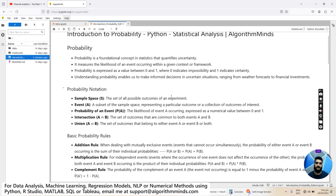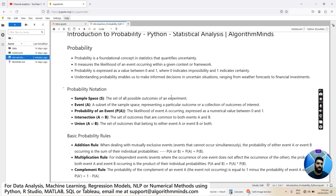What do we mean by the set of all possible outcomes of an experiment? Let's consider an experiment where you toss a coin — you can either get a head or you can get a tail. So the set of all possible outcomes for this experiment is head and tail. In this case we have two values, head and tail, as the sample space.